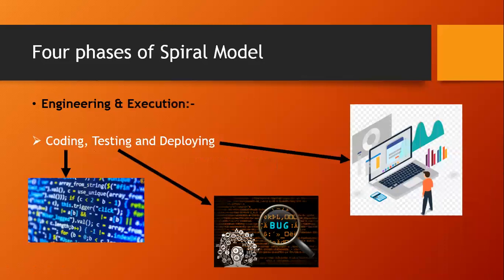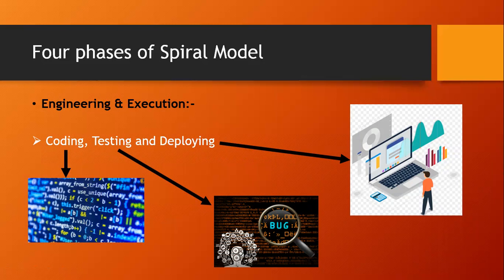Third phase is about engineering and execution. Engineering and execution consist of coding, testing, and deploying. In coding, it is programming: C, C++, Java, JavaScript, Python, and many more.